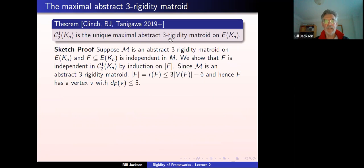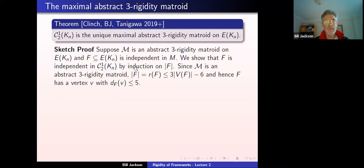Tomorrow I'll tell you what the rank function of the C_{1,2} cofactor matroid is. Our characterization of the rank relies heavily on knowing that the C_{1,2} cofactor matroid is the maximal abstract rigidity matroid. Sorry for going on so long.